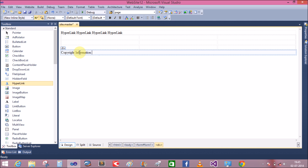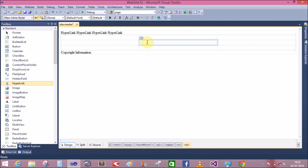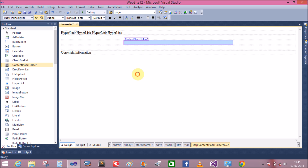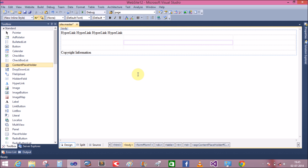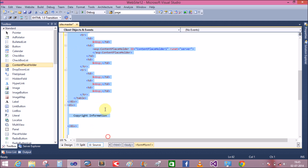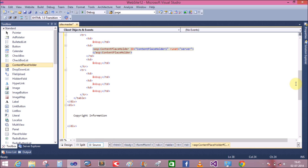Now add the ContentPlaceHolder inside the table at the second row and second column. That is the ContentPlaceHolder — it is inside the form tag. Also add the ContentPlaceHolder at the top of the page inside the form tag.